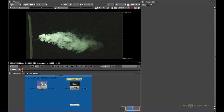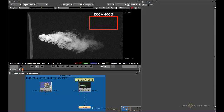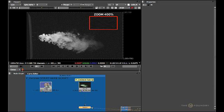For this tutorial we're going to be using this smoke element and degraining it. If you look at this element, you can see there's quite a lot of grain within the image and within the individual color channels.